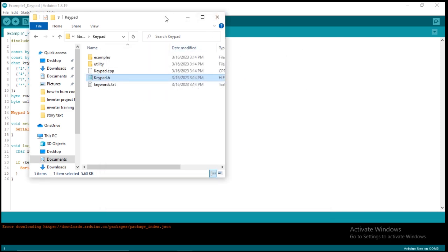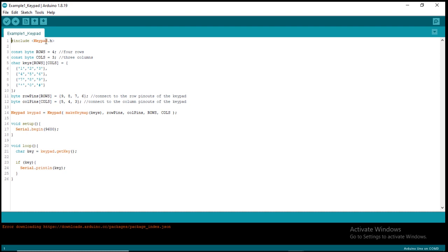Back to the code — after including the keypad.h library, we define the number of rows and columns. Remember in our simulator we are using a 4 by 3 keypad, which is 4 rows and 3 columns. If you use a 4 by 4 keypad you would define it here accordingly. You can see the comments showing what each definition is about. We define these as constants — this is the data type and this is the name we give to represent the type of keypad we are working with.